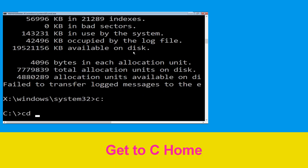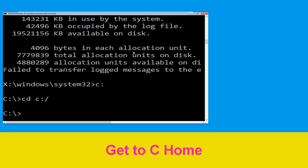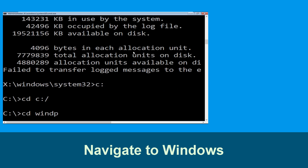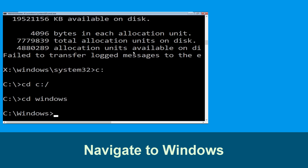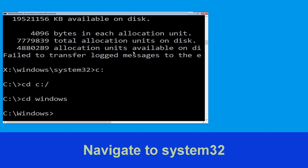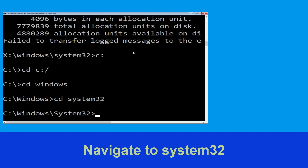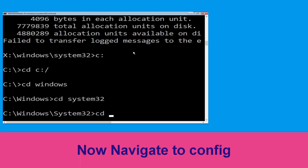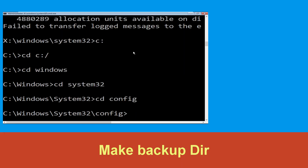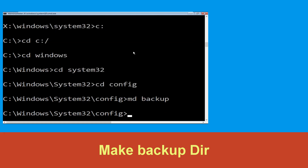Now type: cd c:\ and hit Enter to execute the command. Type cd windows and press Enter. Now type cd system32 and hit Enter to execute this command.